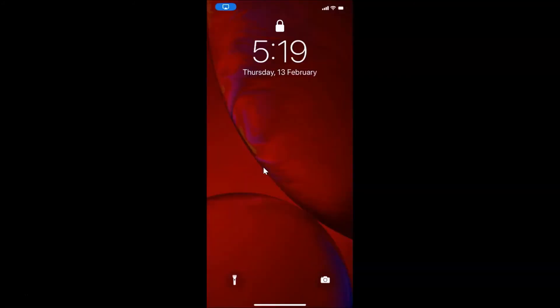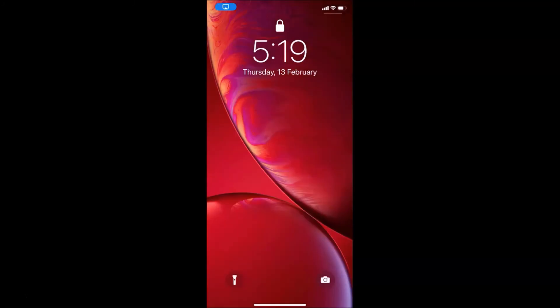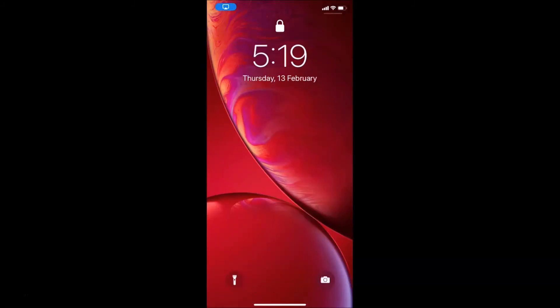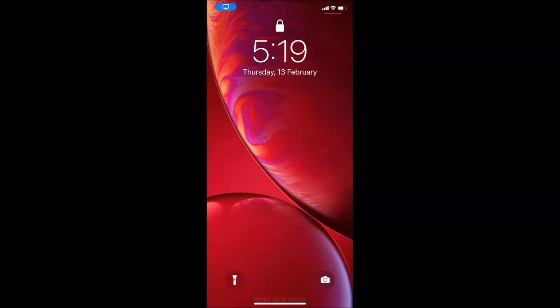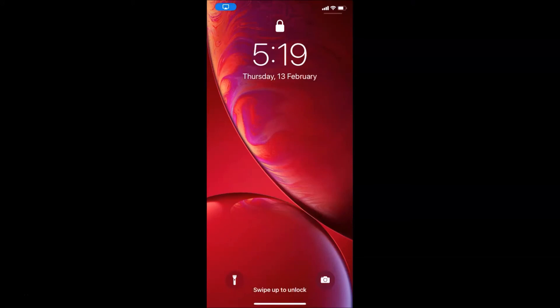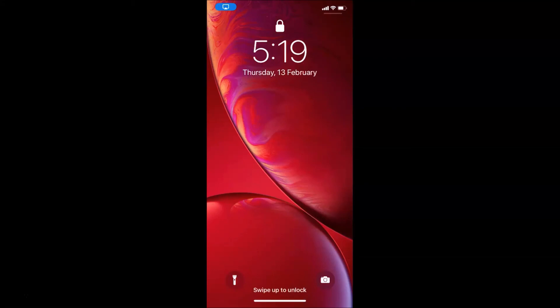That's it, guys! In this way you can easily disable Today View on your lock screen on iPhone XR running iOS version 13.3. Thanks for watching — if you like my videos, please support this channel by subscribing. Thanks, bye bye!